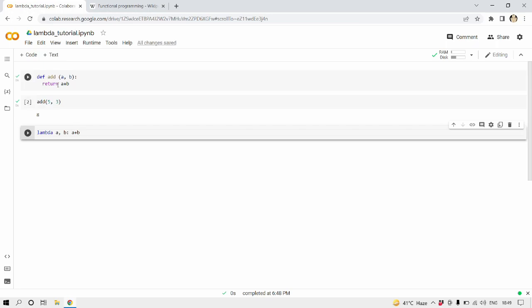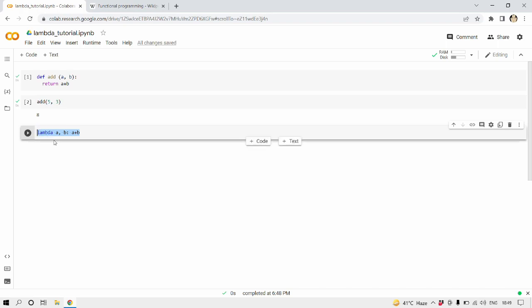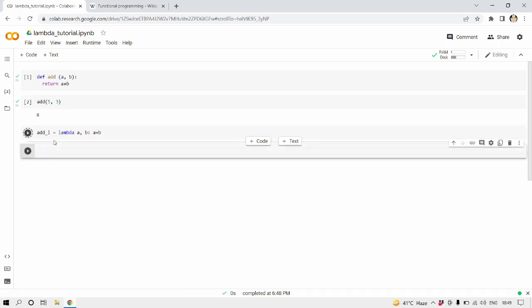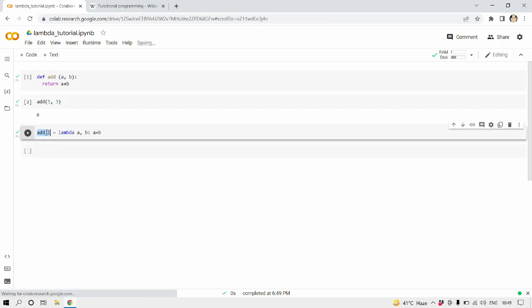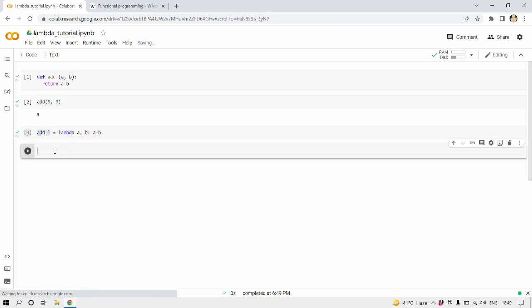This function does exactly what this function does, but there is a thing like we have written this but how are we going to call and how are we going to pass any integers to this expression? For that we save it in a separate variable. Let's call it add underscore L equals lambda. All right, let's run this.